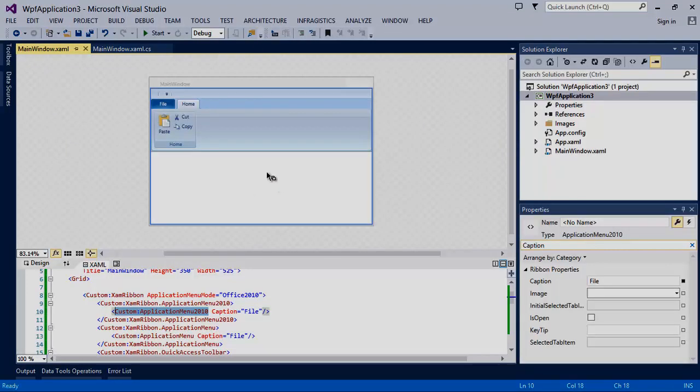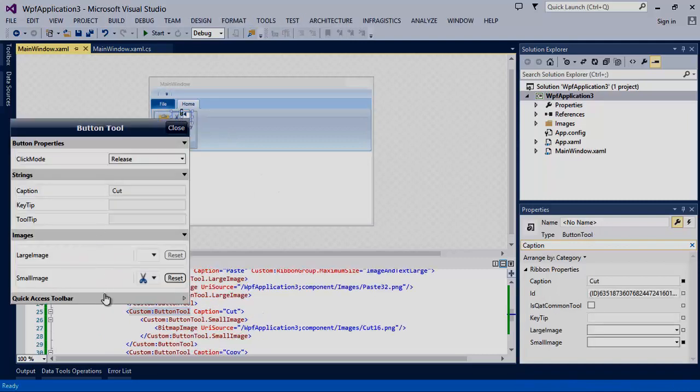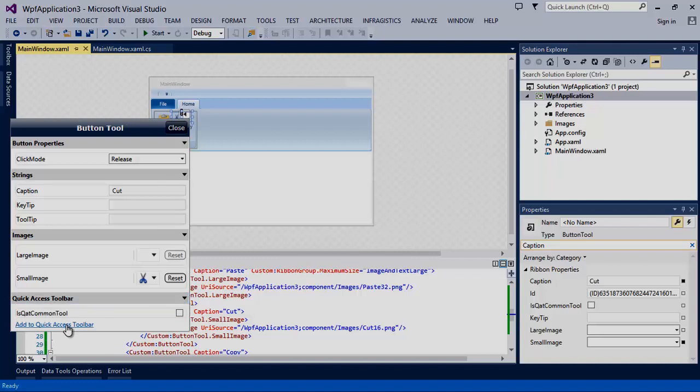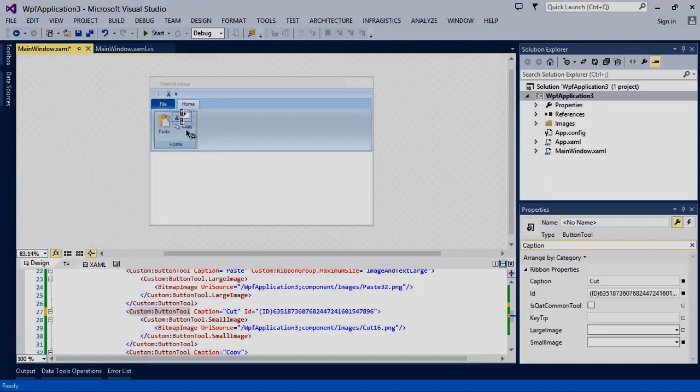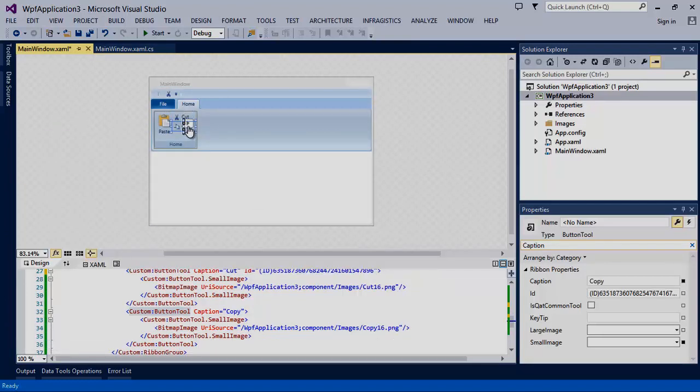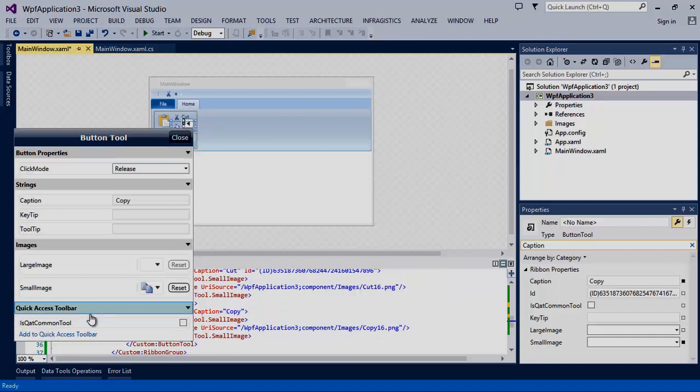Now let's start adding items to the quick access toolbar. We'll select our cut button and add this to the quick access toolbar. Now we'll select the copy button and make this one a quick access toolbar common tool.